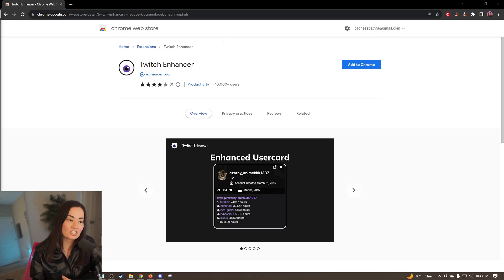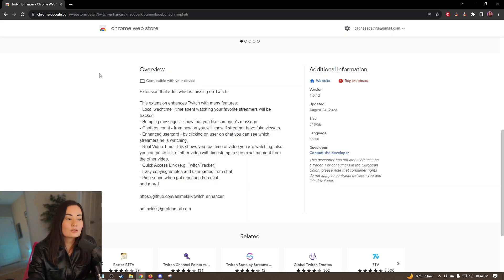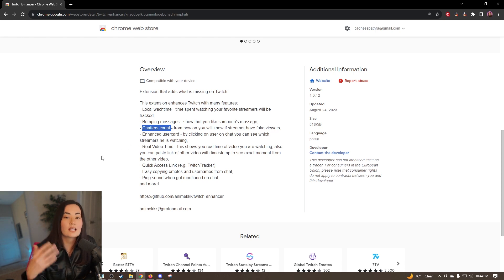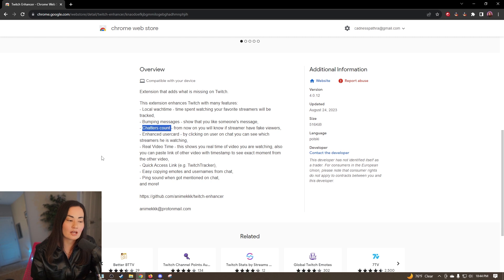So here is the extension — it's called Twitch Enhancer. If we scroll down we see the overview and it has some pretty cool features, but the really important feature I'm talking about in this video is the chatter's count right here. From now on you will know if the streamer has fake viewers because it will tell you the actual amount of people in their stream chat.